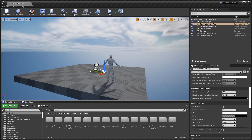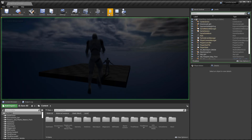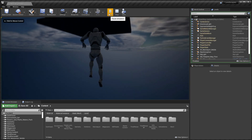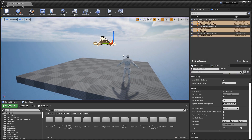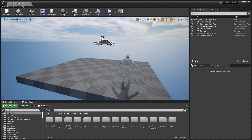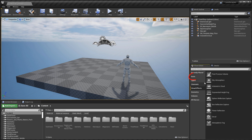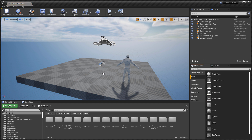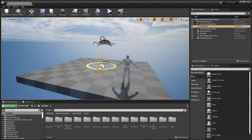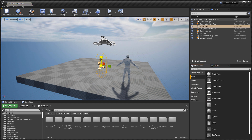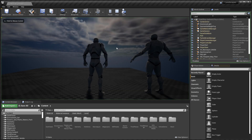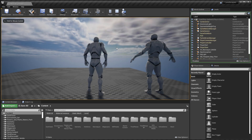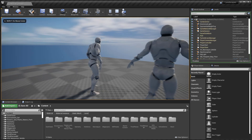Next we need a Player Start. Right now if you push Play you'll spawn from the point of view of the camera. Go to Place Actors > Basic and insert a Player Start onto the ground plane.